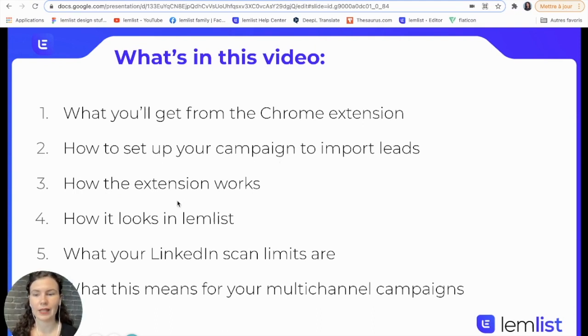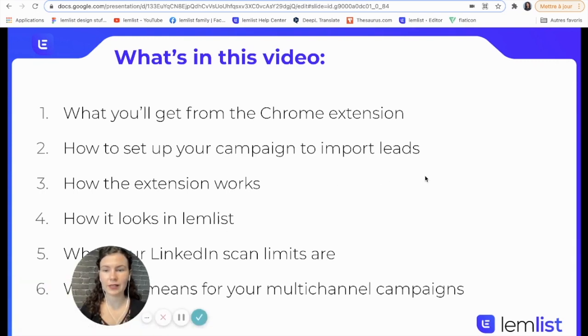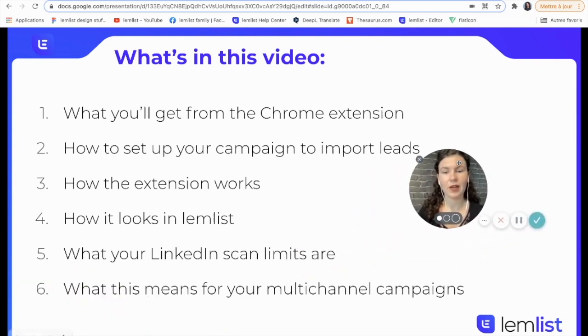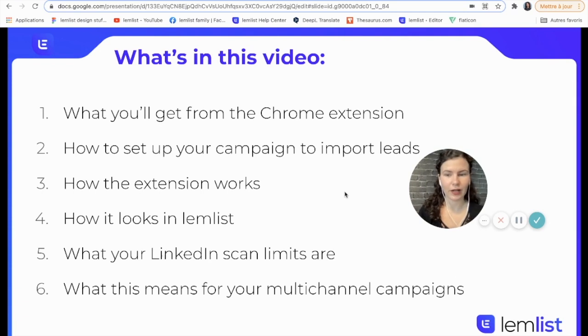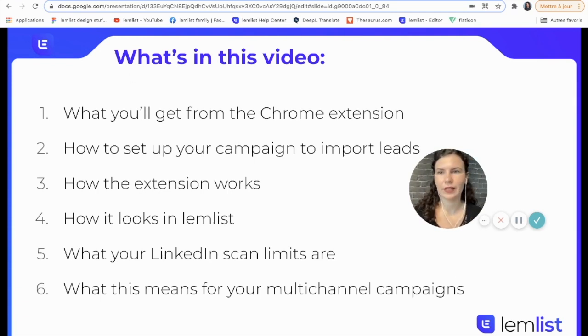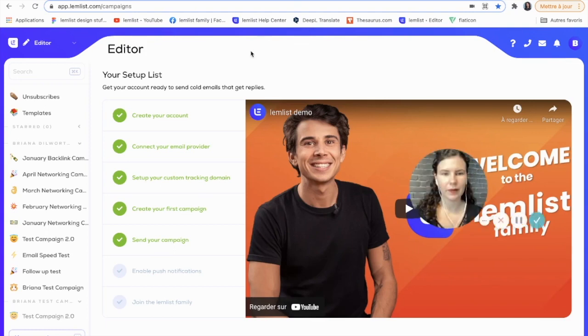I'll show you how to set up your campaign to import the leads, how the extension works, how it looks in Lemlist, what your LinkedIn scan limits are, and what this means for your multi-channel campaigns. So let's jump right into it.